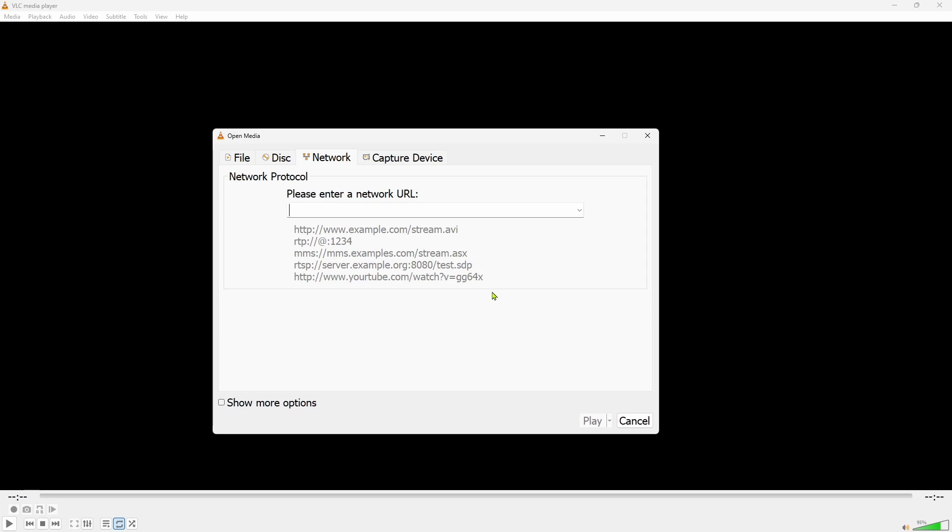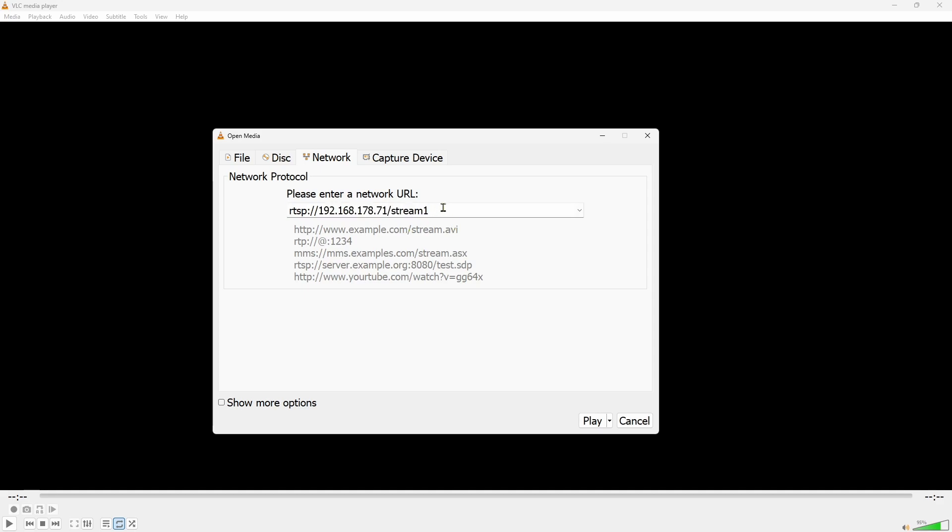Let's start simple by just entering rtsp colon forward slash forward slash 192.168.178.71 forward slash stream 1. Obviously replace the IP address with your IP address. In this way we will be prompted to enter the username and password interactively. RTSP means real-time streaming protocol and that's what we need to use. Every Tapo camera has two streams. We will get back to this in a minute.